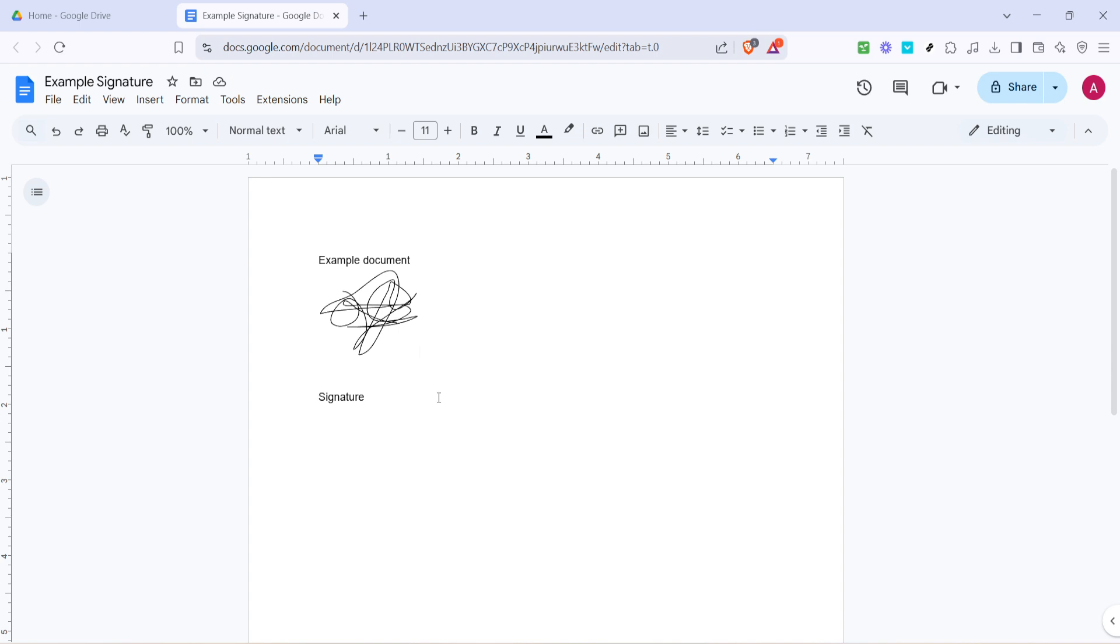And just like that, you've created and added your own custom signature to a Google document. Knowing how to do this gives you a great deal of flexibility for when you need to sign digital documents quickly and with a personal touch. I hope you found this tutorial helpful. Be sure to check out other videos for more tips and tricks to make the most of your Google Workspace tools.